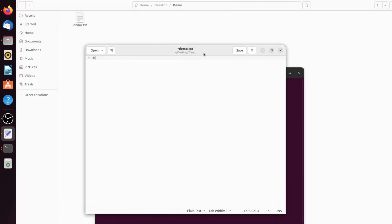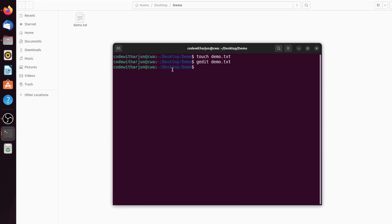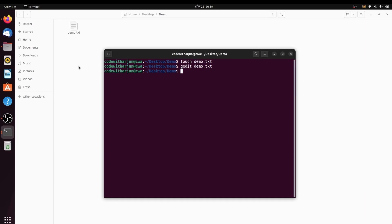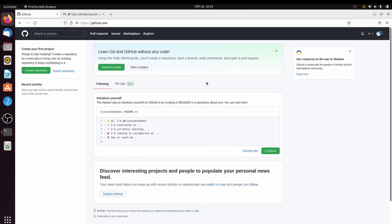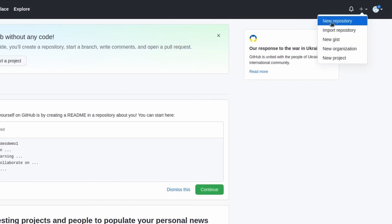Open the demo.txt file and write some text inside — for example: 'This is a demo for pushing your project to GitHub using Git in Ubuntu.' Press Ctrl+S to save and close the file. Keep the terminal open and go back to the browser.